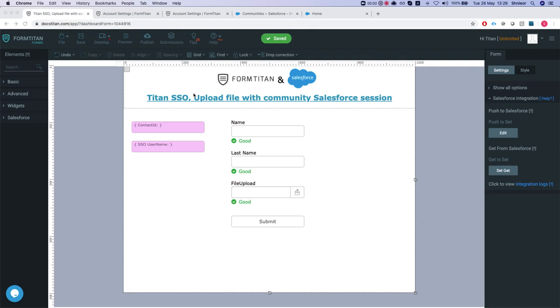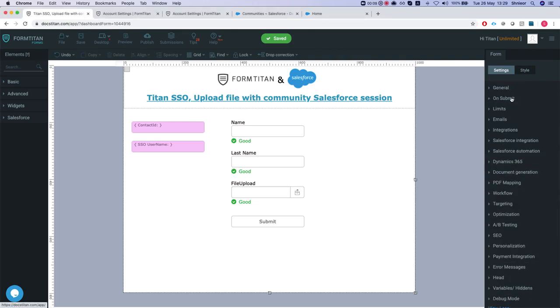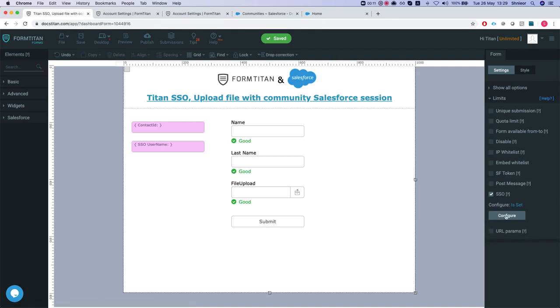Hey Titans, in this video I'll show you how to upload files with community Salesforce session. So we have SSO configured here to go to our community, so let's head over to our limits.